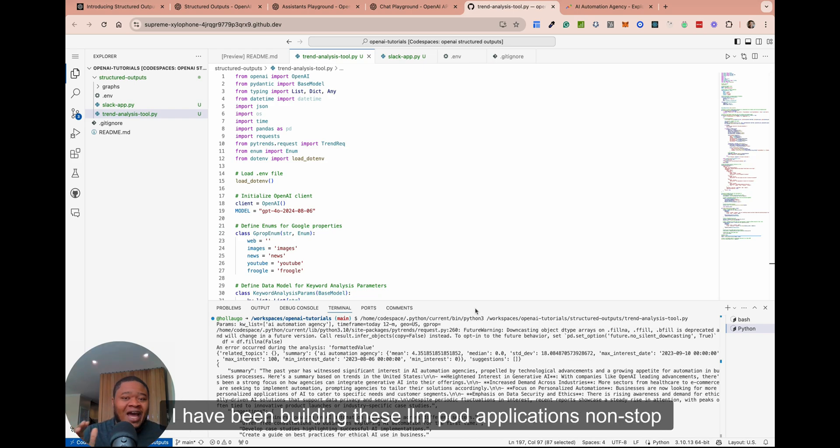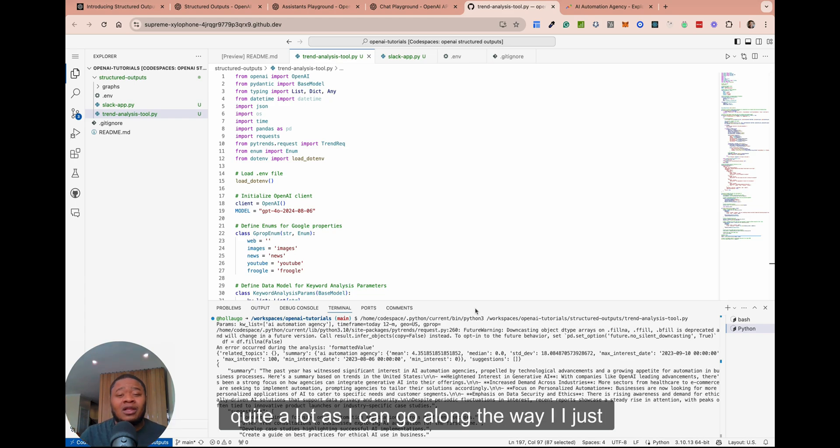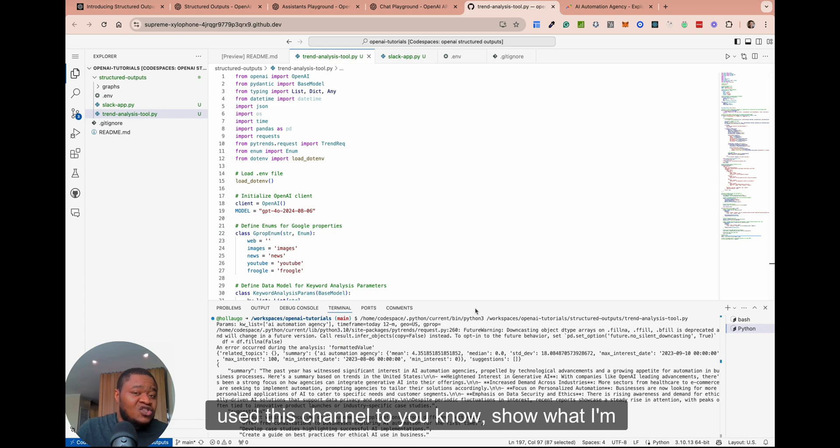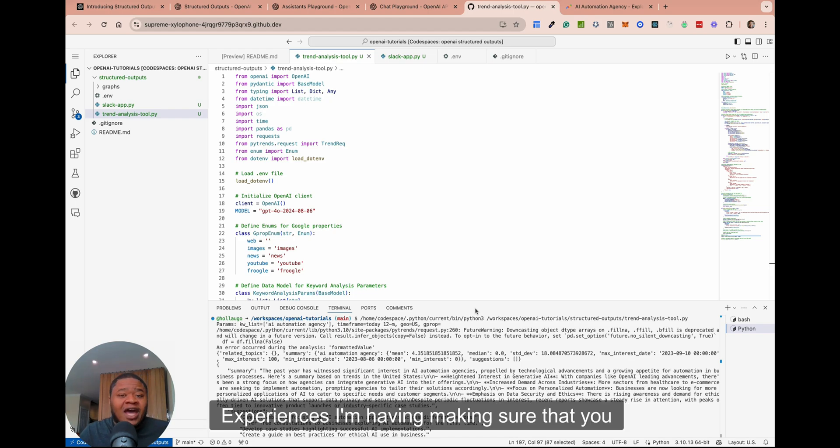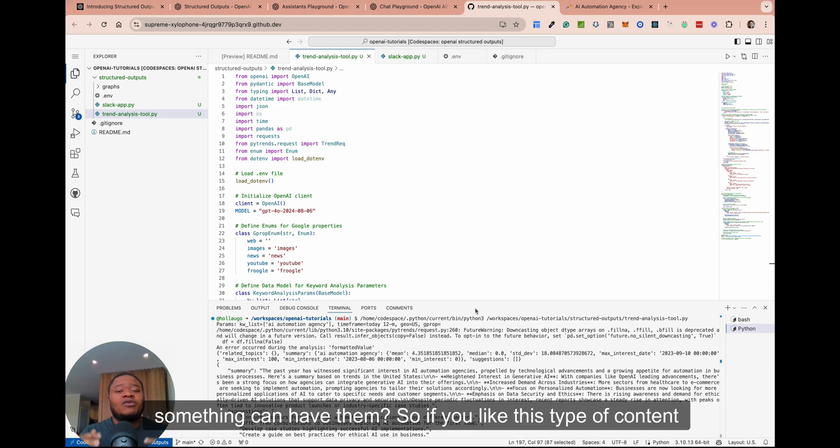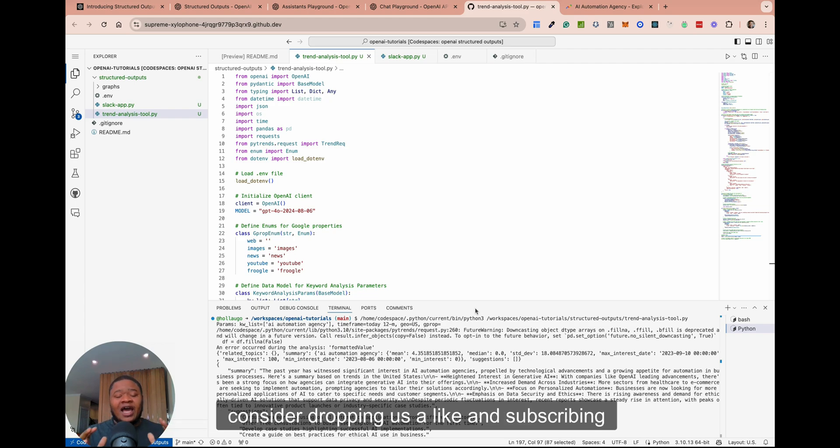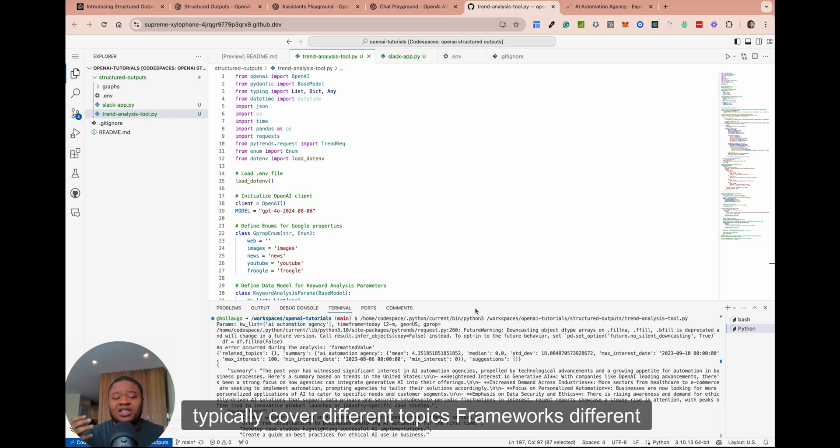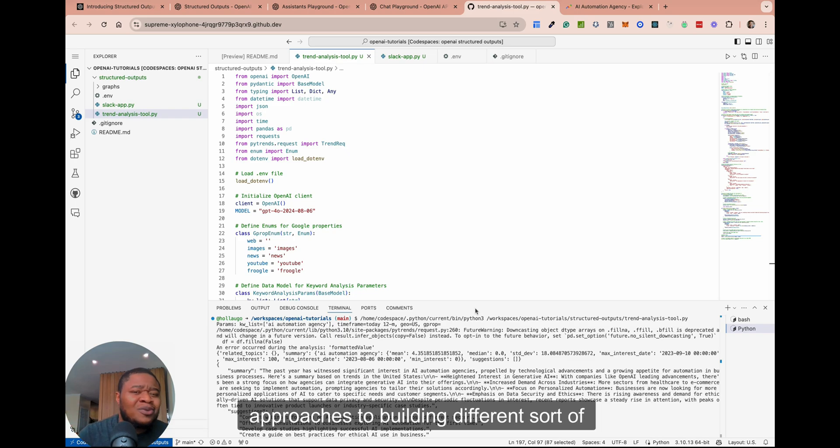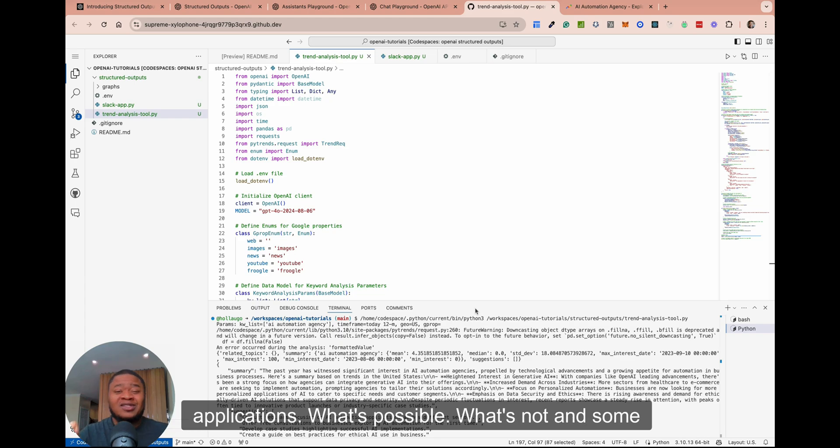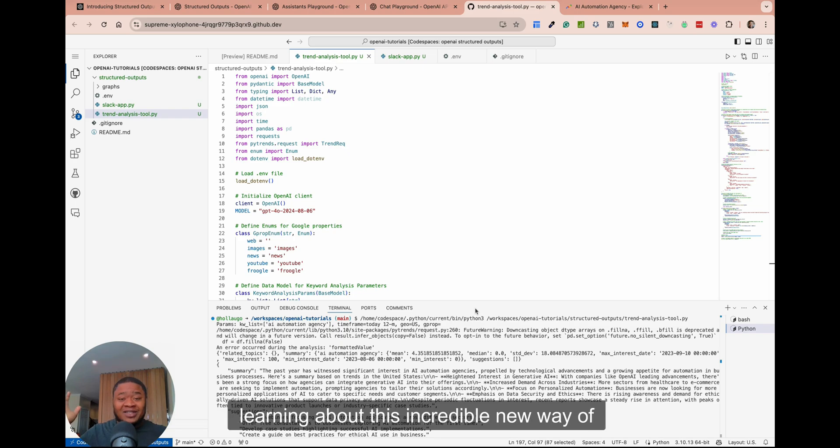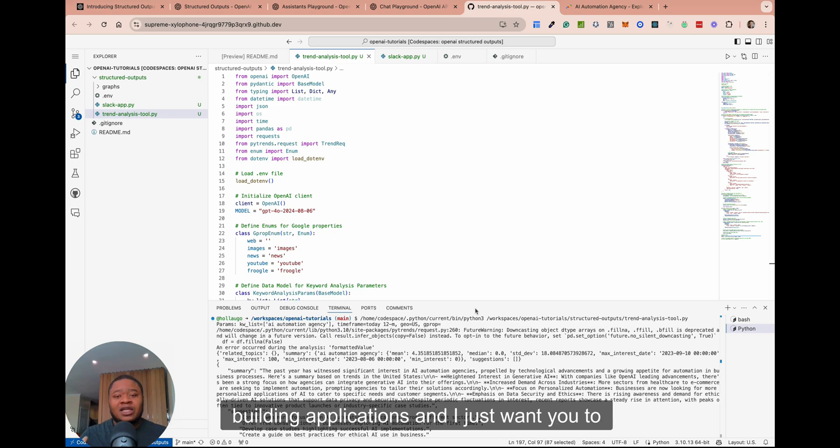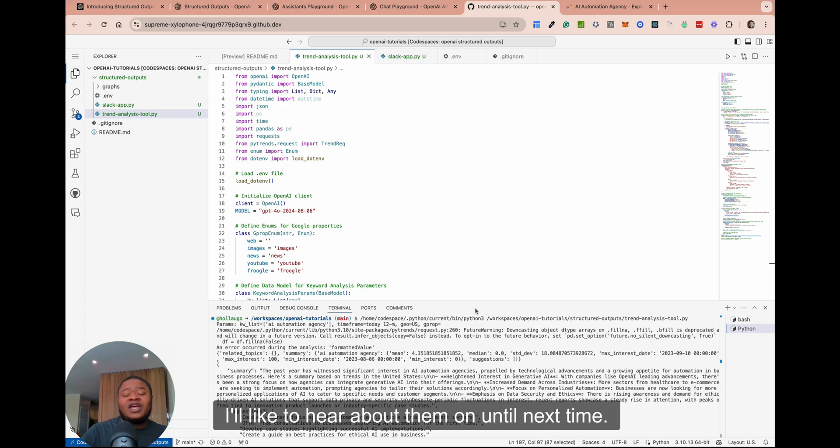Just something to keep in mind. I have been building these LLM-powered applications nonstop for the past two, three years now and learning quite a lot. I just use this channel to show what I'm building, to share the things that I'm seeing, the experiences I'm having, making sure that anyone who's out there who's thinking about building something can have them. So if you like this type of content, consider dropping us a like and subscribing, so that you are notified whenever we release a video. We typically cover different topics, frameworks, different approaches to building different sort of design thinking when you're thinking about building these applications, what's possible, what's not, and some tips along the way. Reach out if you have any questions or thoughts on some of the projects that you're working on. I'd like to hear about them until next time. See you later and have a great one. Cheers.